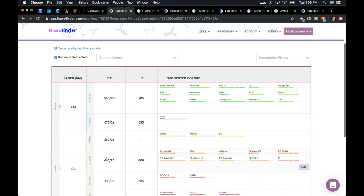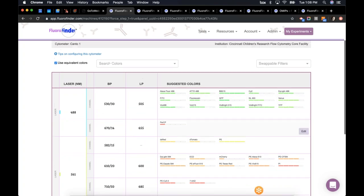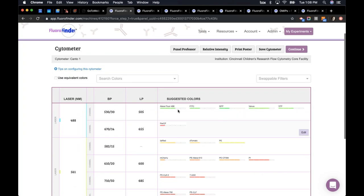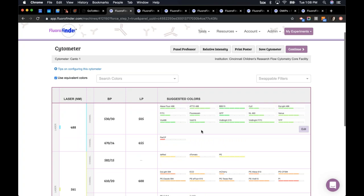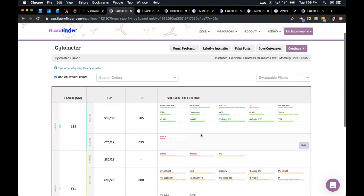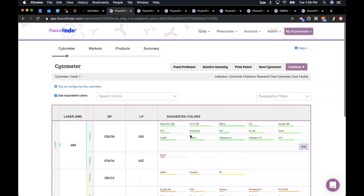The first thing here is to select an instrument and click on view configuration. We have our lasers down the left-hand side, our filters and long pass filters. We have colors that are suggested by the core manager or whoever sets up the machine. FloraFinder adds different equivalent colors to each channel, and as you go through the panel design process, we're even going to show you products for additional colors beyond what's shown here.